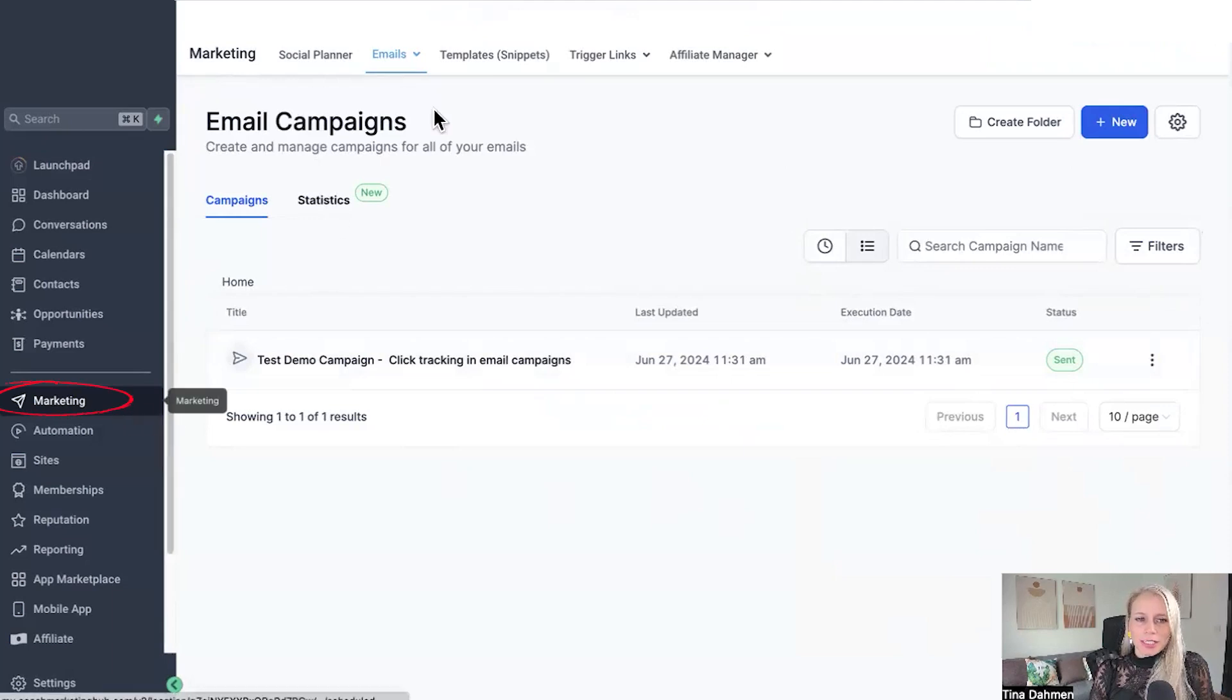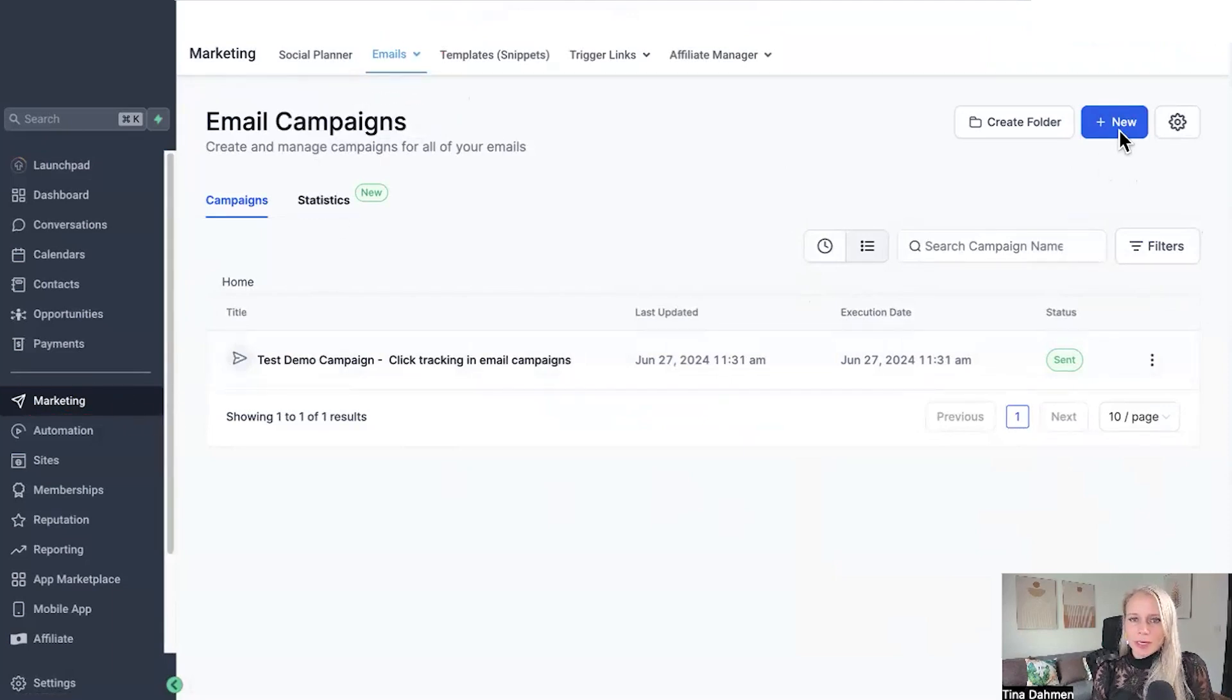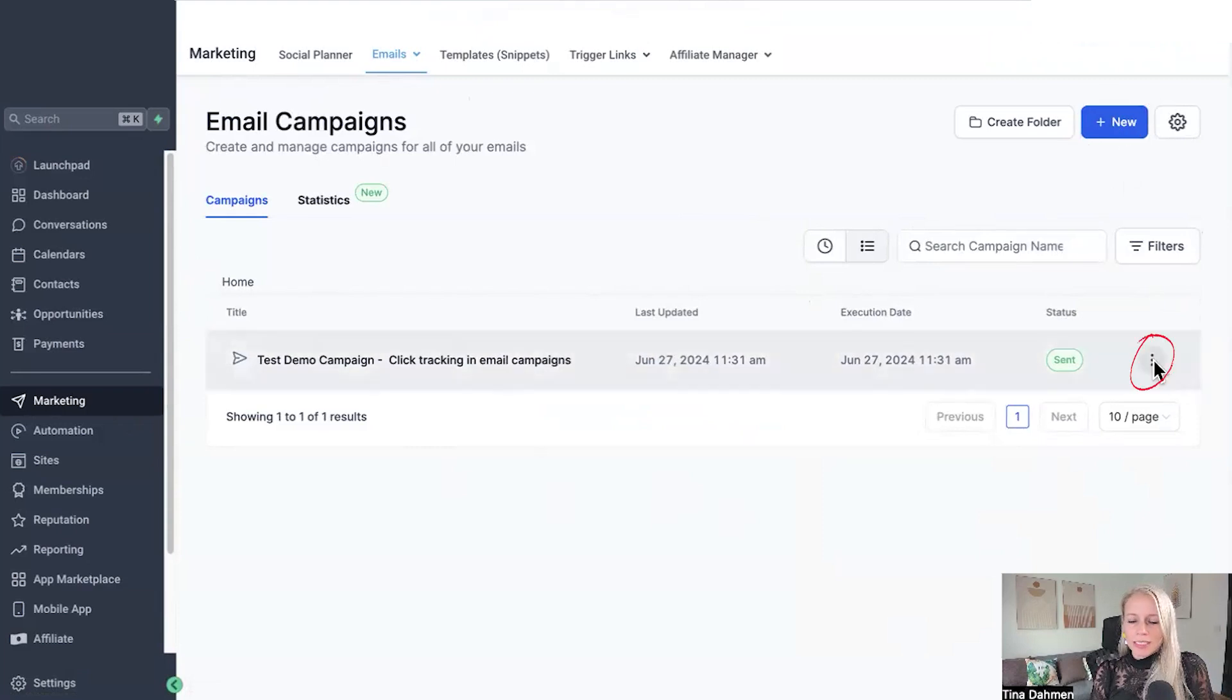So let me show you how you can set this up. First you want to click on marketing on the left, emails at the top and select campaigns. You then want to create a new campaign by clicking on the add new button or simply clone an existing campaign.